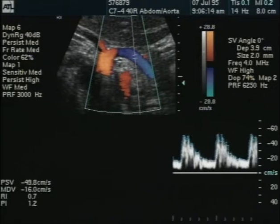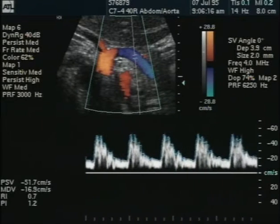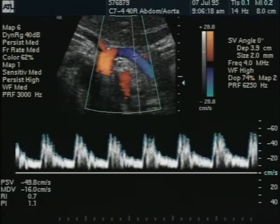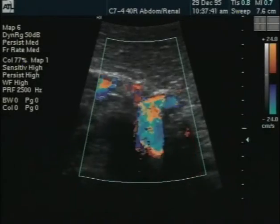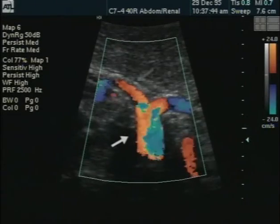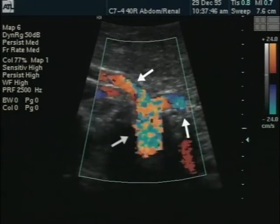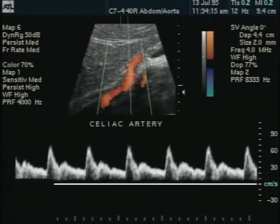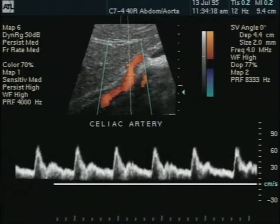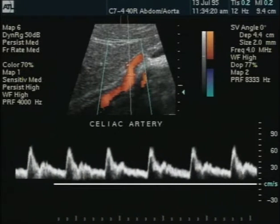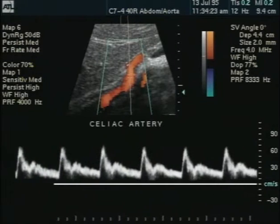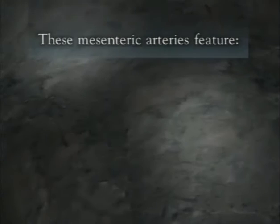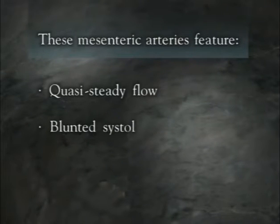These organs require constant blood flow to meet their metabolic demands and therefore have low resistance to arterial inflow. The normal Doppler spectral waveforms from the celiac trunk, common hepatic, and splenic arteries exhibit constant forward flow throughout the diastolic component of the cardiac cycle in both the fasting and postprandial states. Like the waveform from the internal carotid artery, the spectra from these mesenteric arteries feature quasi-steady flow and a blunted systolic peak.